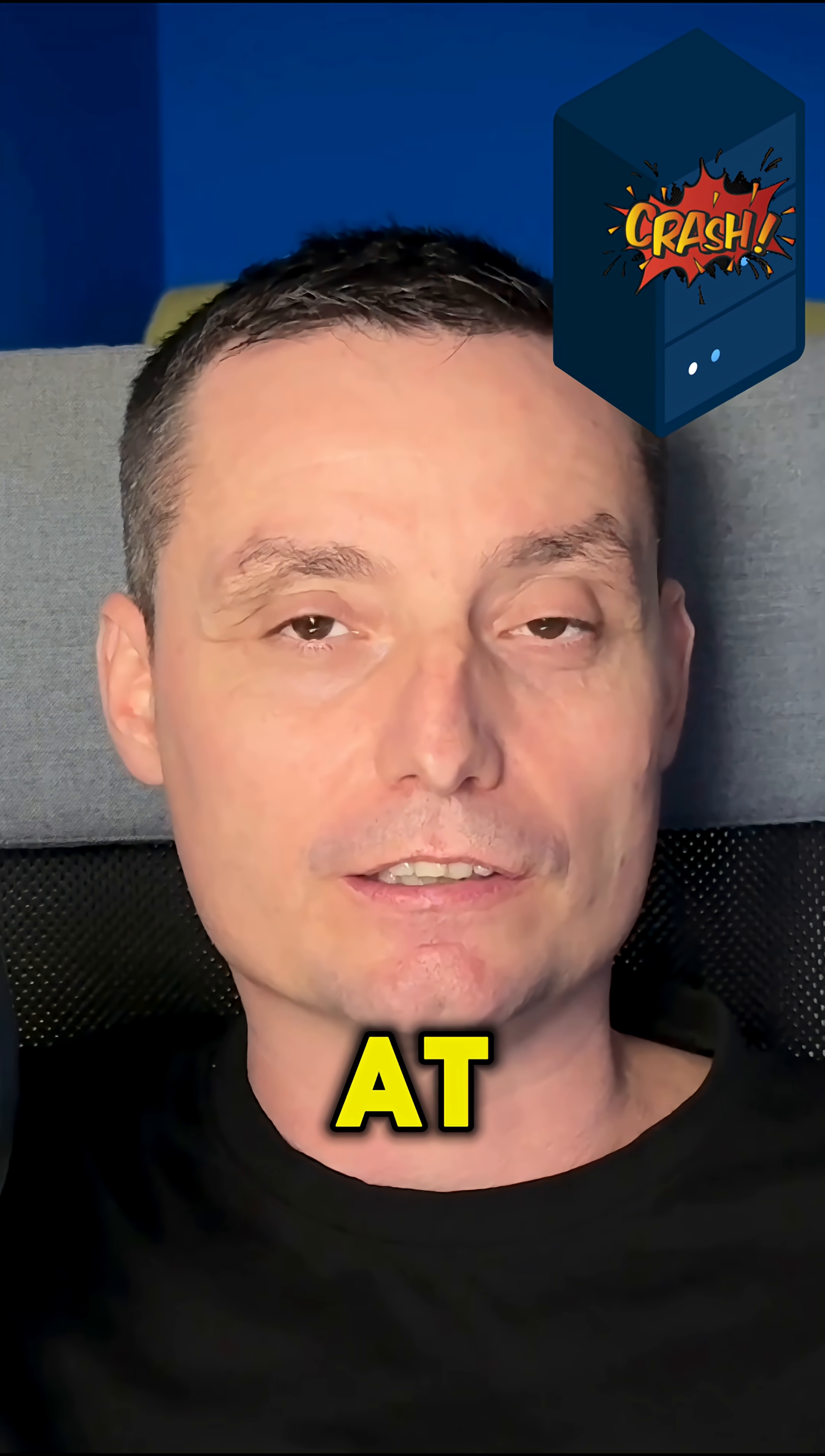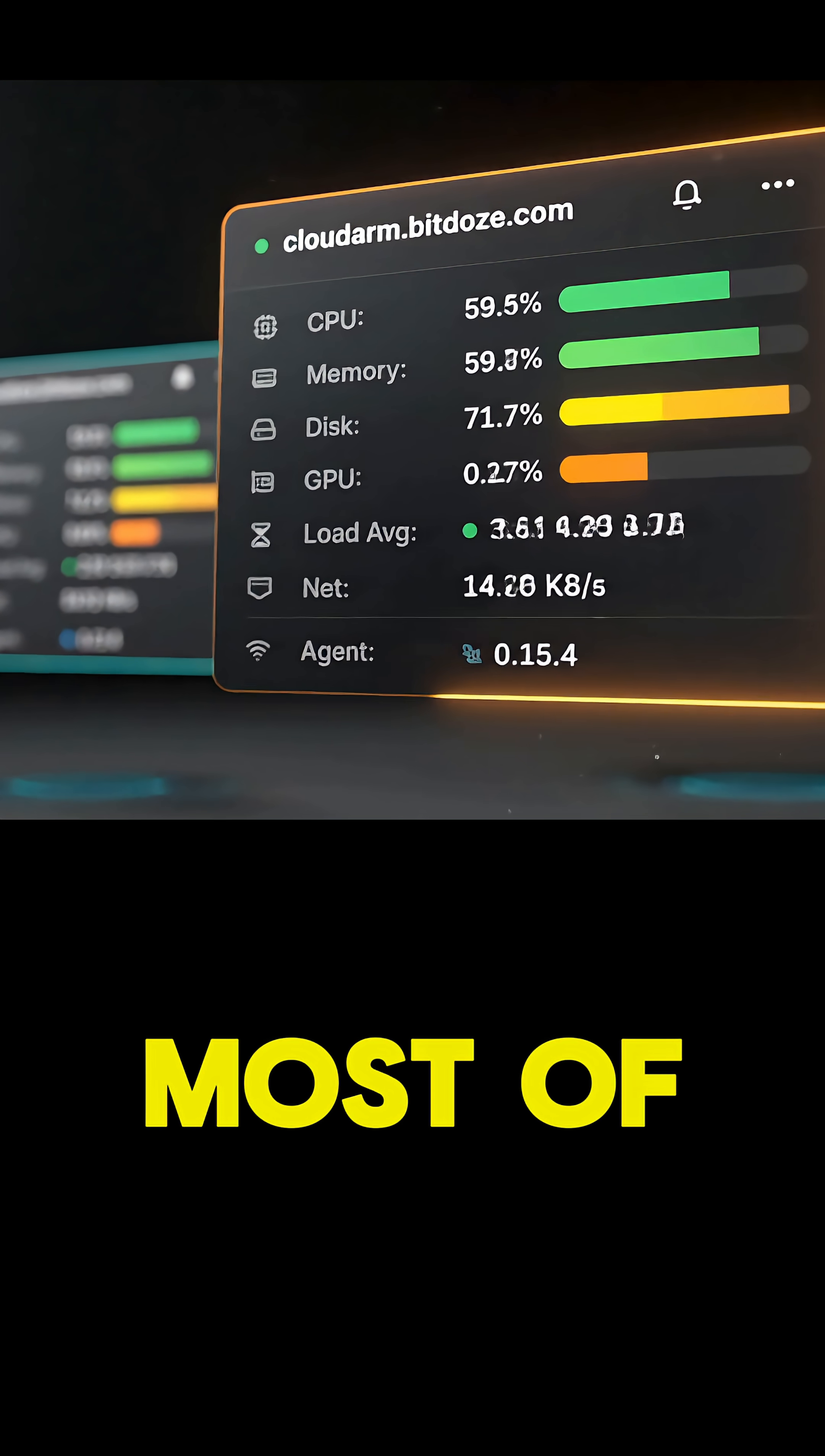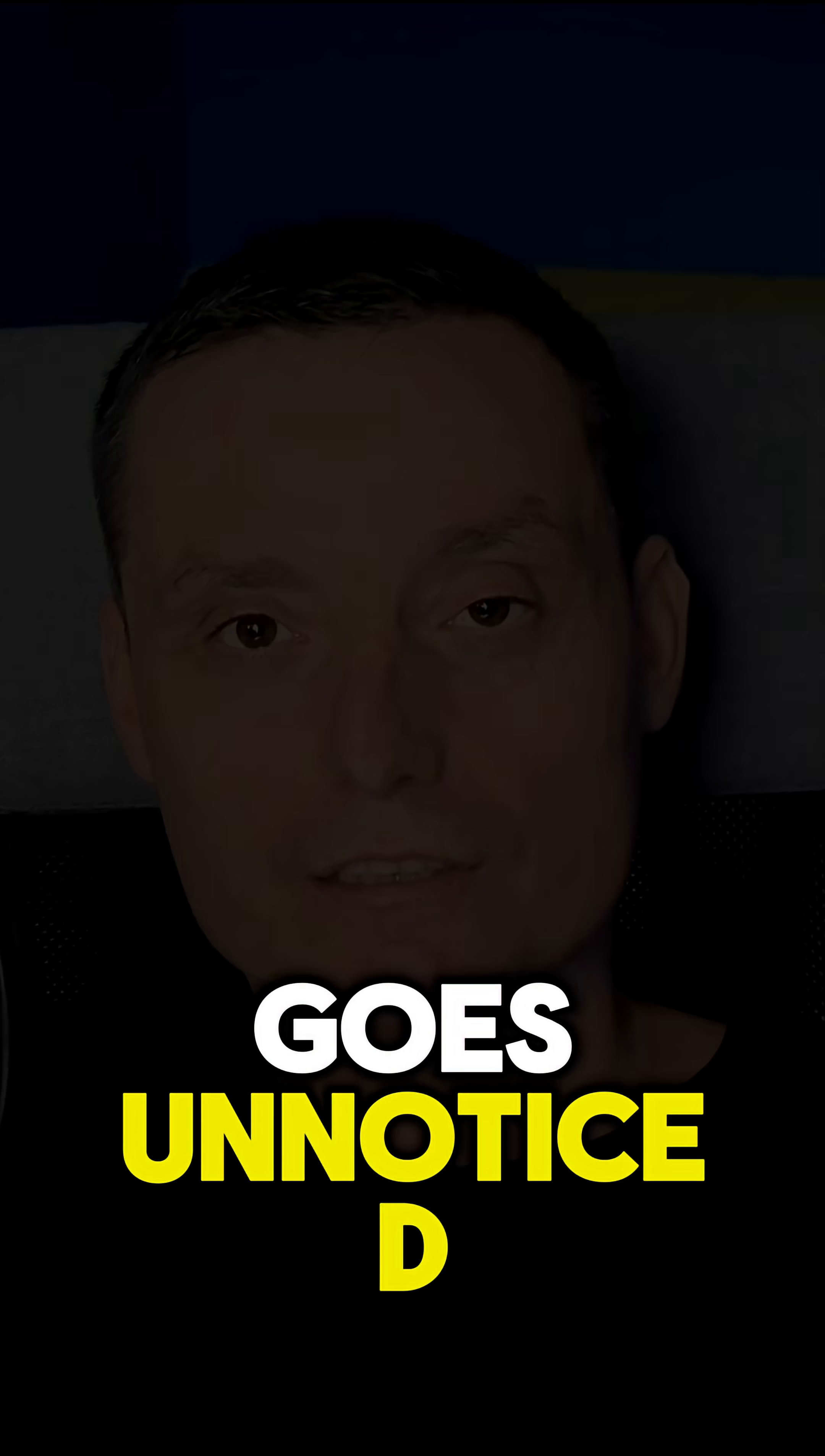Your server just crashed at 3 a.m. in the morning and you didn't even notice. Here's the thing: most developers don't tell you that more than 67% of the time, servers go down and outages go unnoticed.